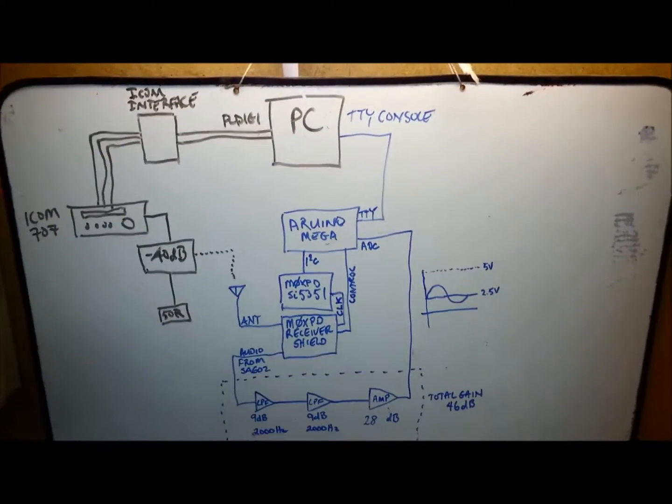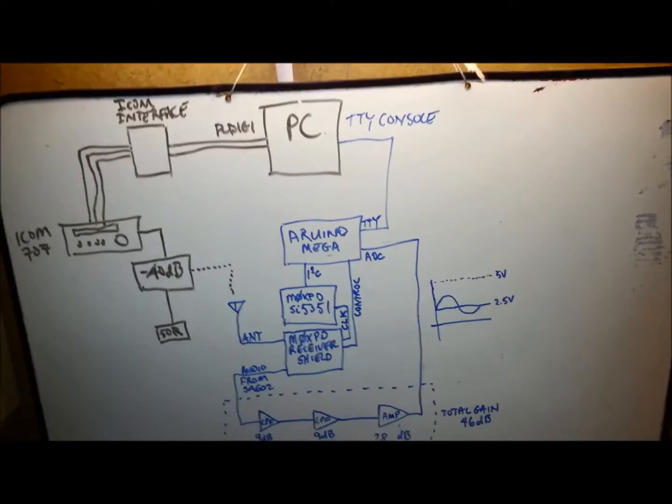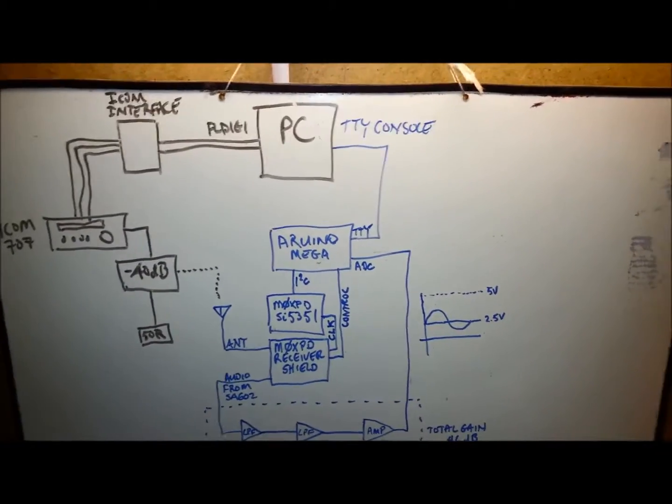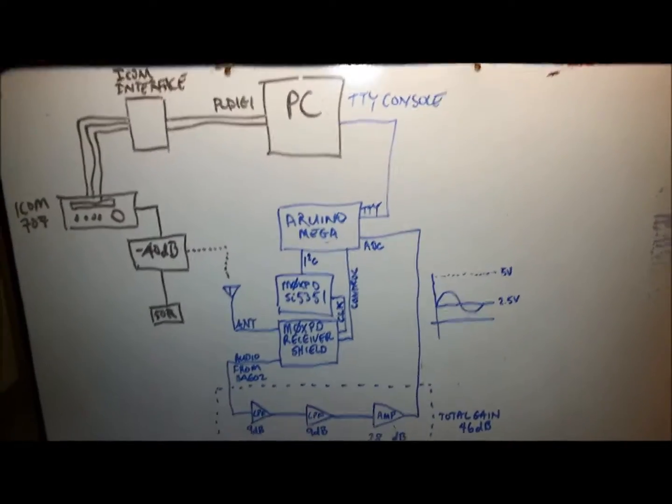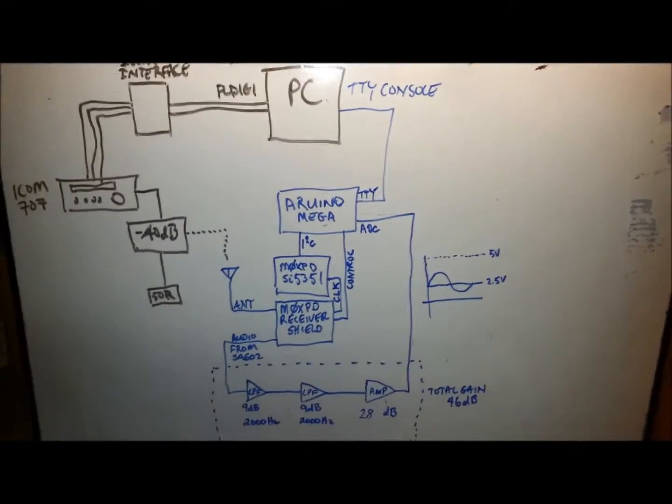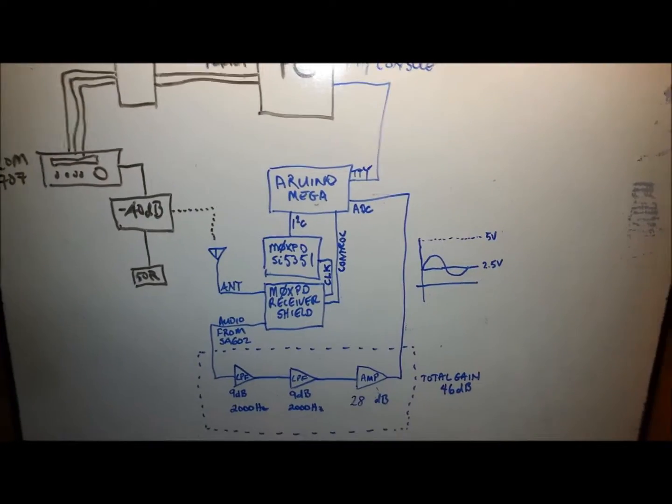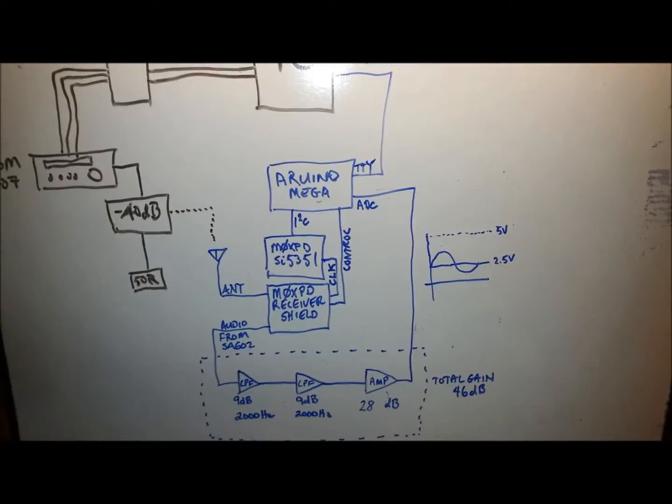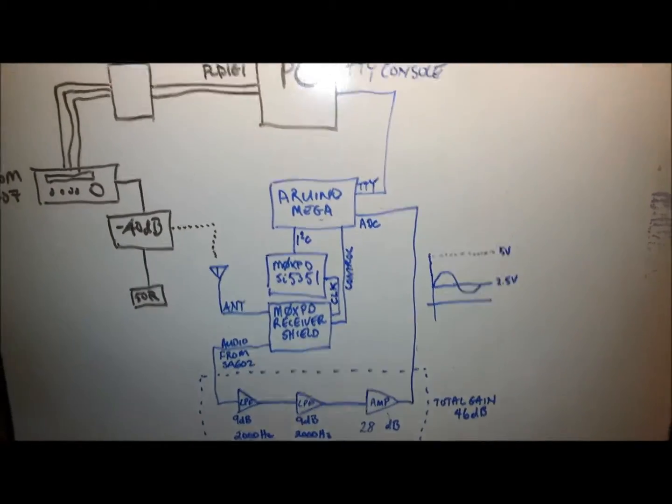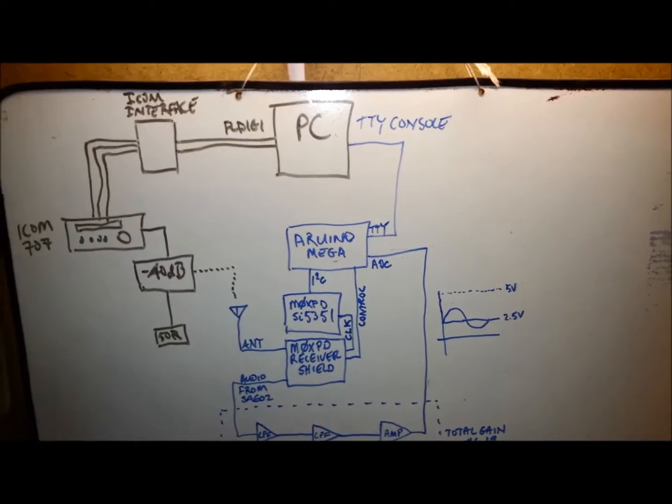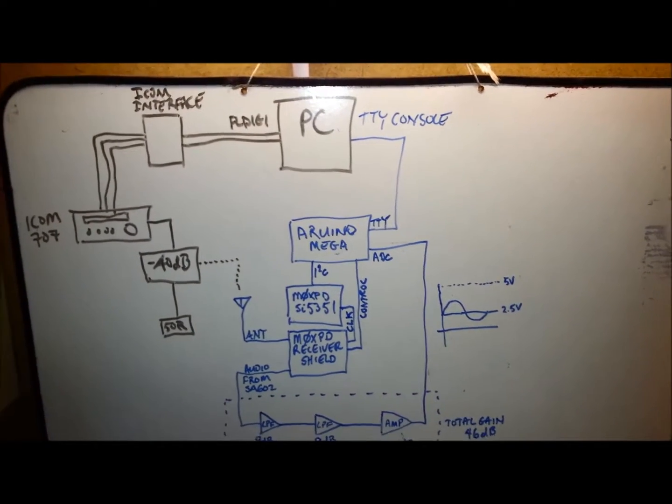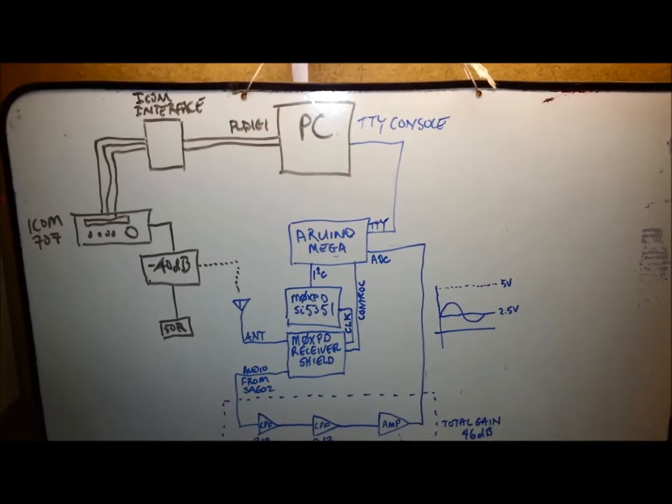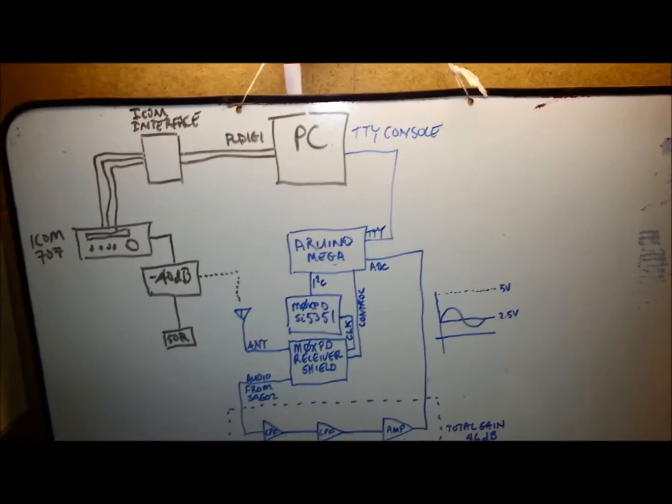This is the first test of my PSK decoder using an Arduino Mega and simple low pass filter. So as in my previous videos where I was decoding RTTY,